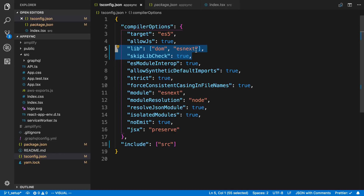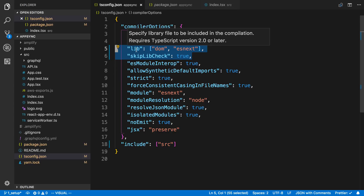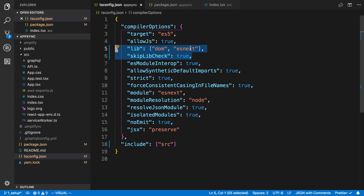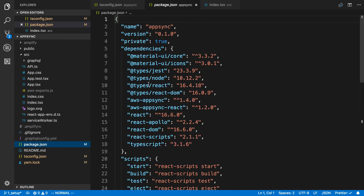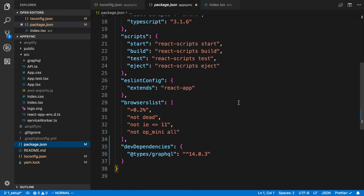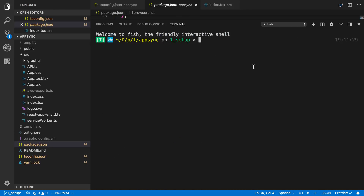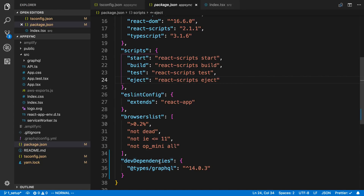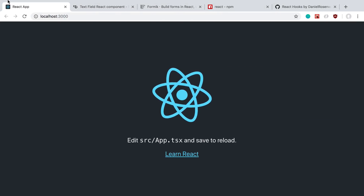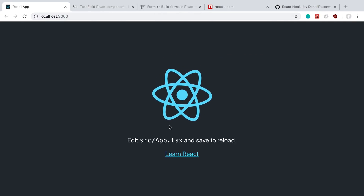I tried starting everything up by running yarn start in terminal and it crashed. We need to fix a few things in the TS config. I added the lib compiler option with Dom and ES next, and I set skipLibCheck to true — it was initially false. In package.json I added a dev dependency to @types/graphql, so I ran yarn add as a dev dependency. After installing that, when I ran yarn start it loaded up at localhost 3000.